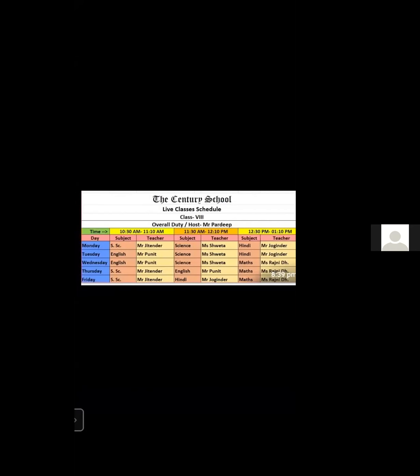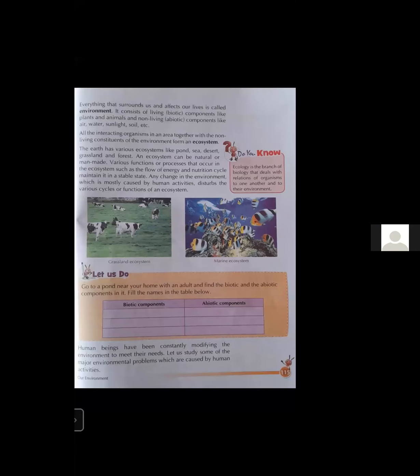In the previous lecture, we discussed about environment — everything that surrounds us and affects our lives is called environment. It has two components: living components known as biotic components, and non-living components known as abiotic components. Living things like plants and animals form the biotic component, while non-living things like air, water, sunlight, and soil form the abiotic component. We also discussed about ecosystem — the interaction of living things with non-living things constitutes an ecosystem. There are different types of ecosystem like pond, sea, desert, grassland, and forest.